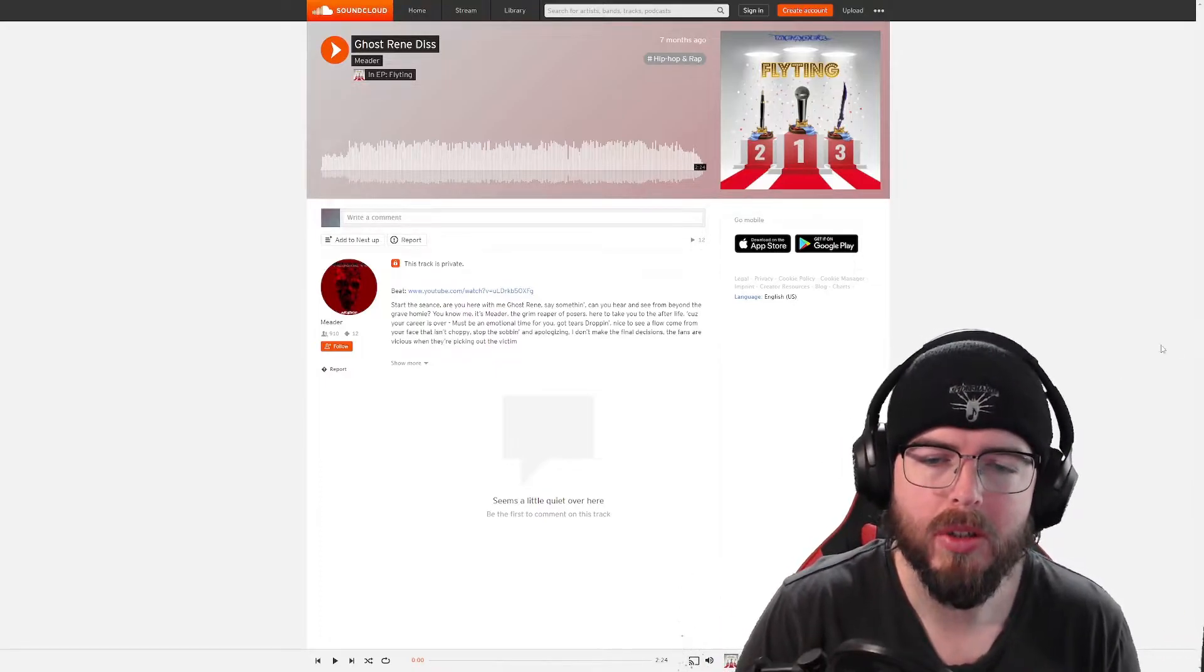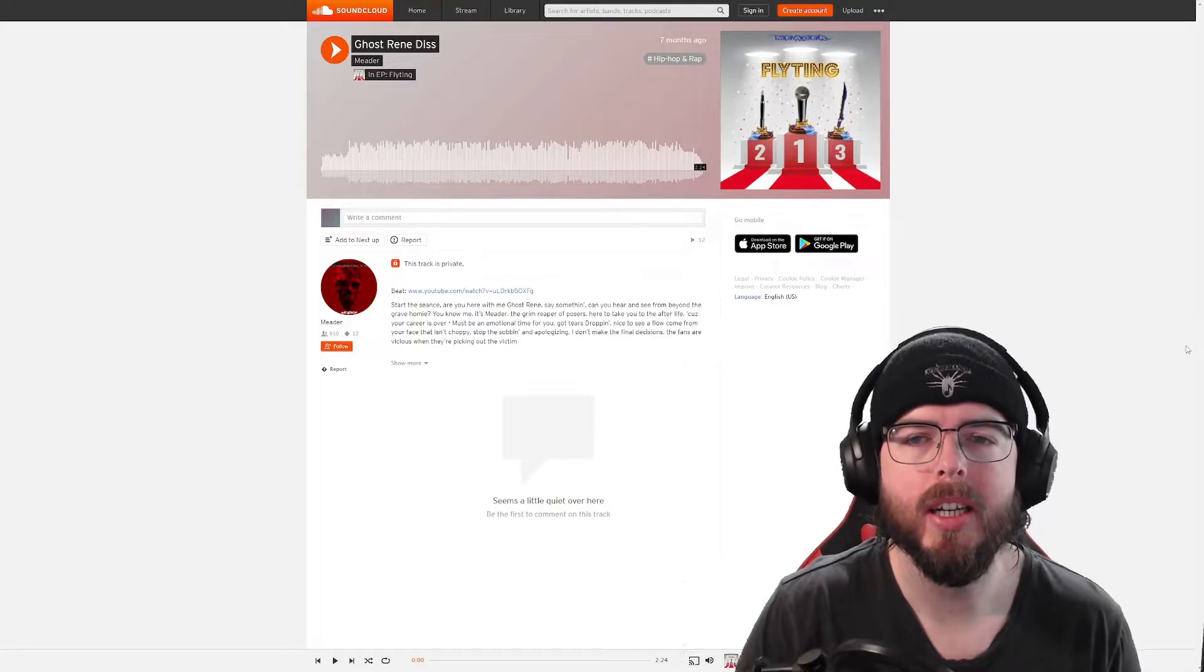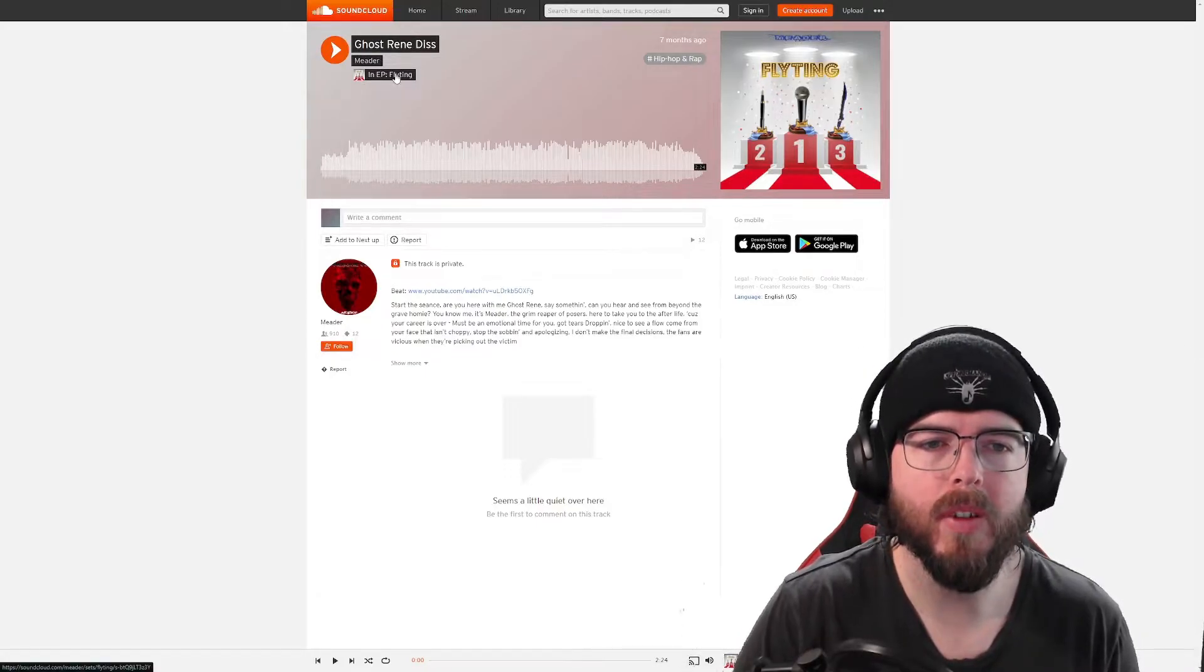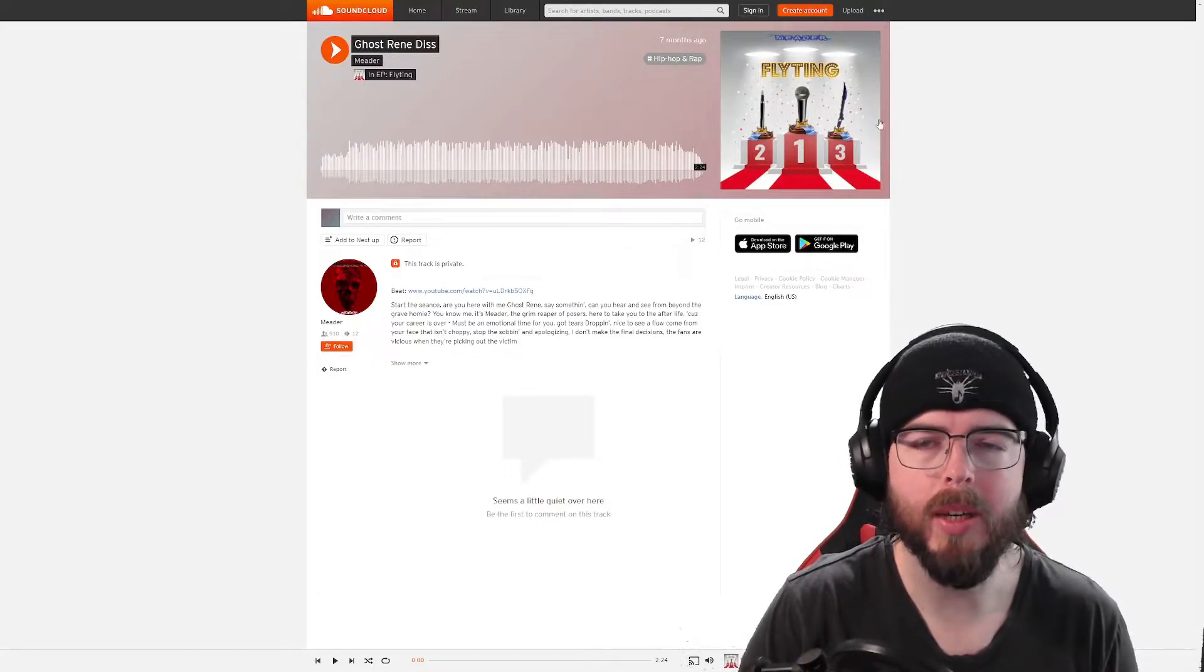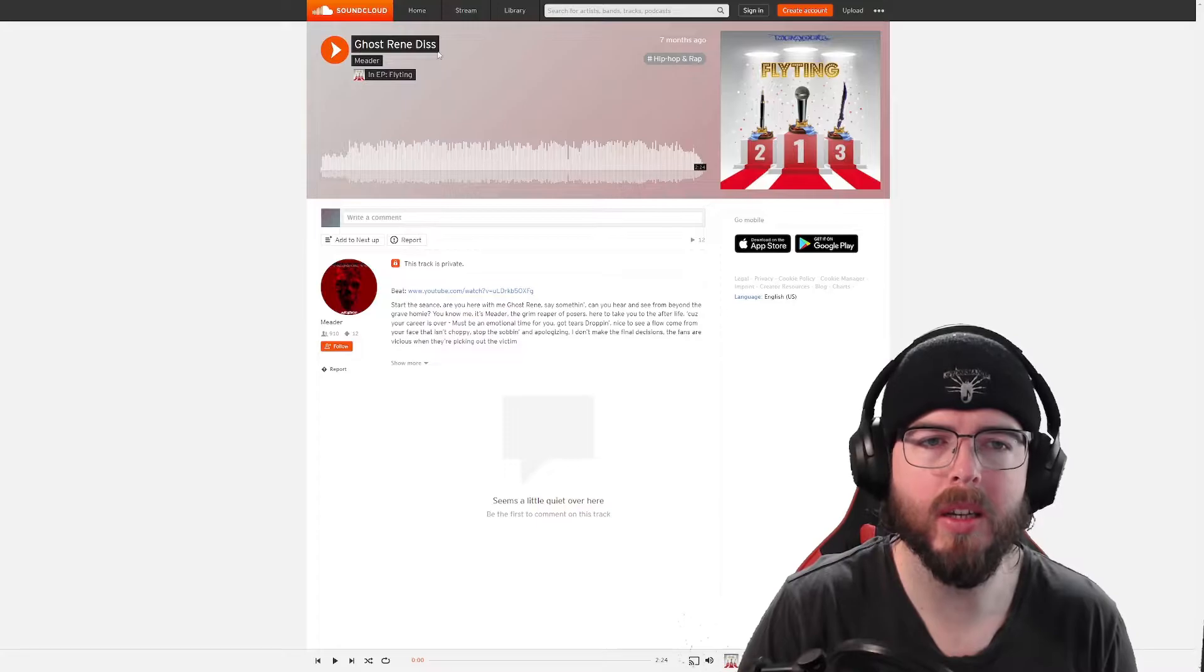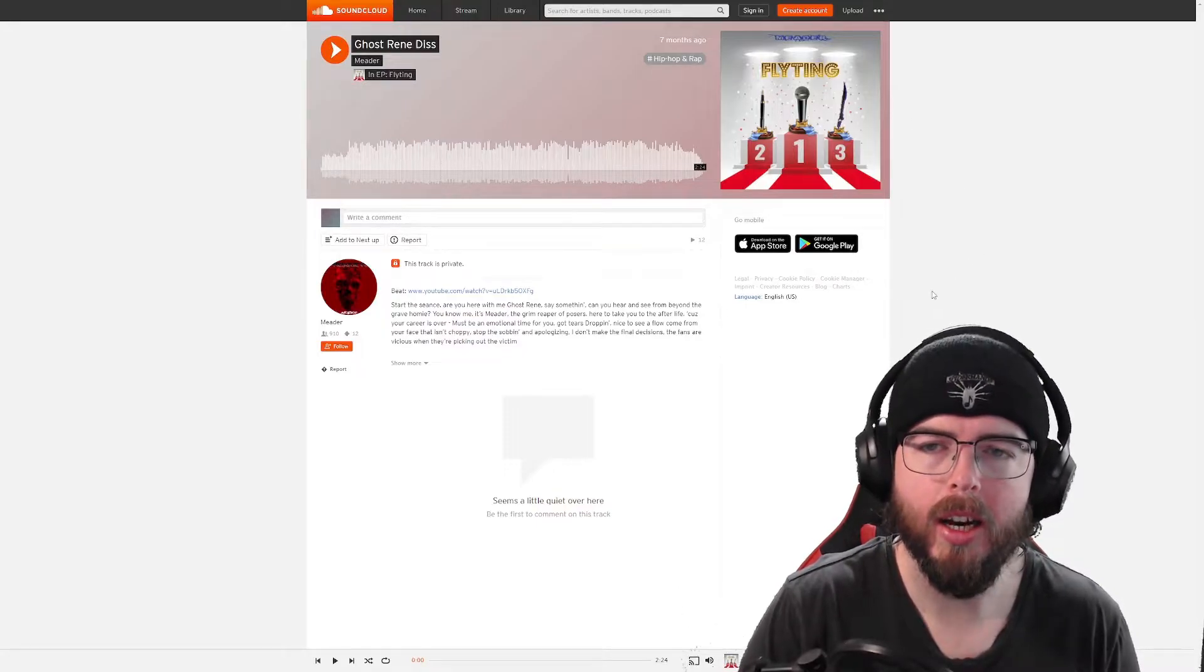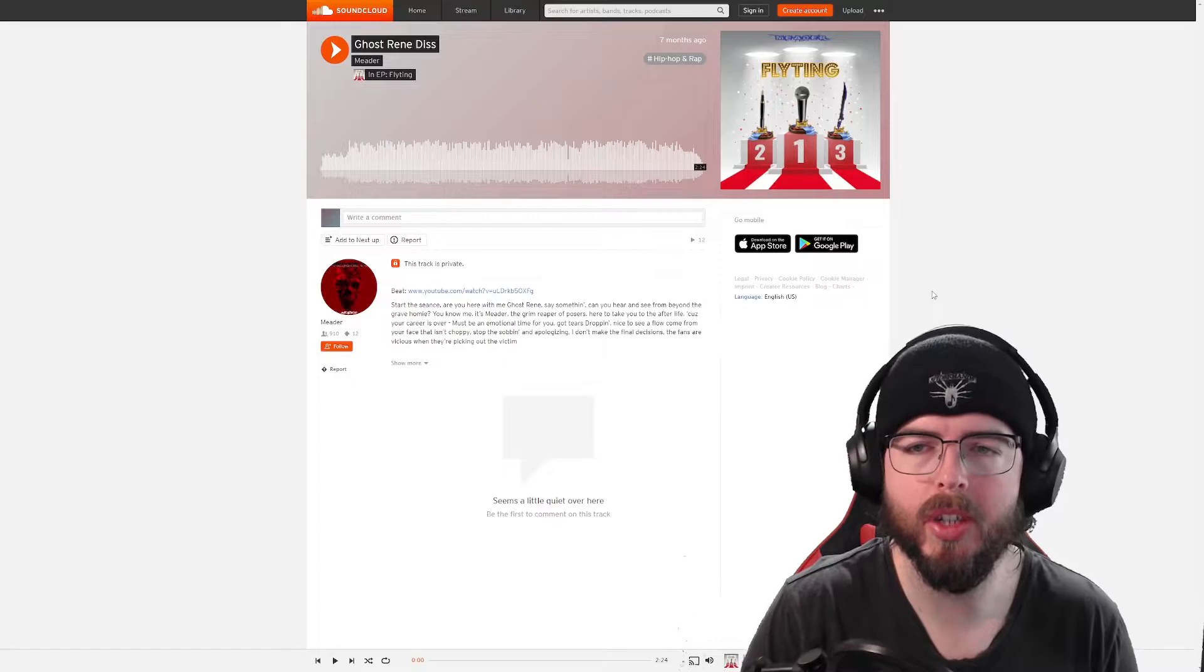These two tracks that we're going to be listening through today are off of the Flyting EP that is upcoming from Meader. I think these are two diss tracks.